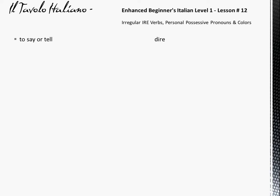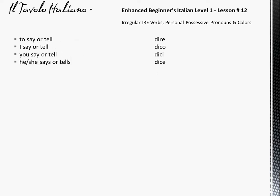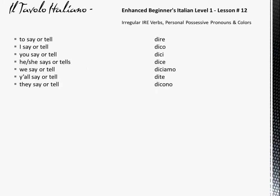To say or tell: Dire. Dire. I say or tell: Dico. Dico. You say or tell: Dici. Dici. He or she says or tells: Dice. Dice. We say or tell: Diciamo. Diciamo. Y'all say or tell: Dite. Dite. They say or tell: Dicono. Dicono.